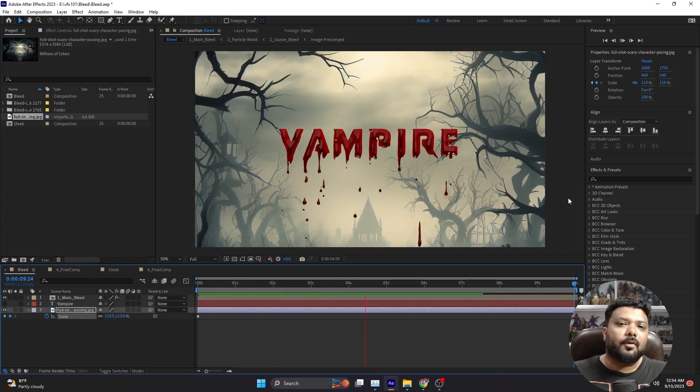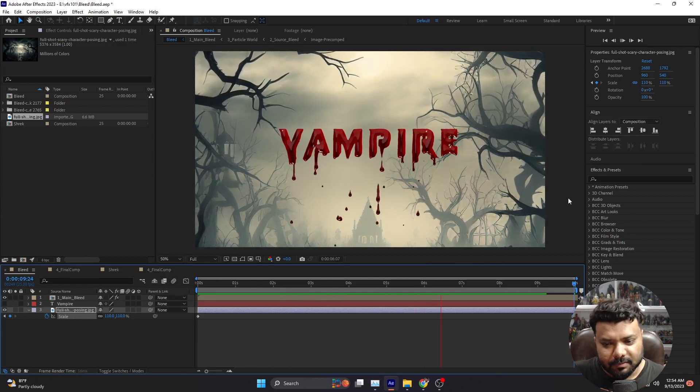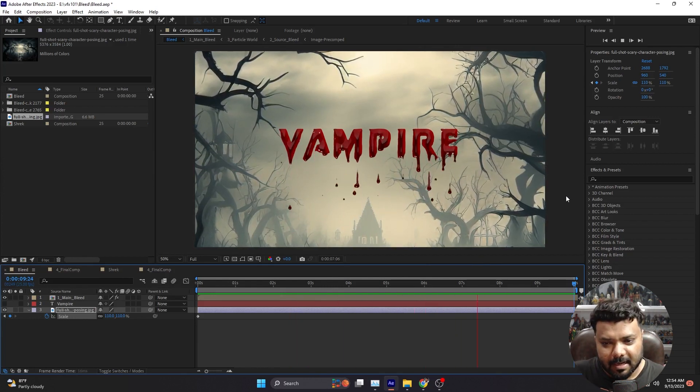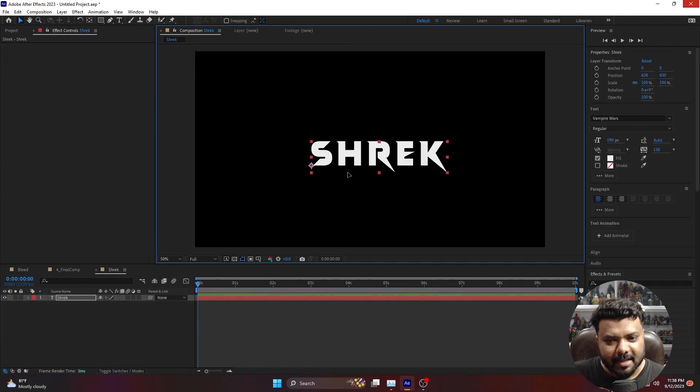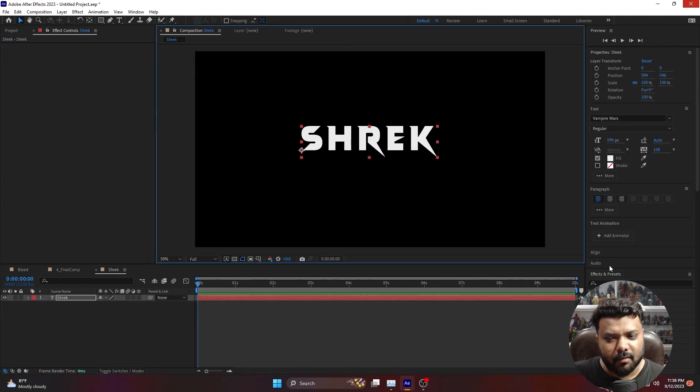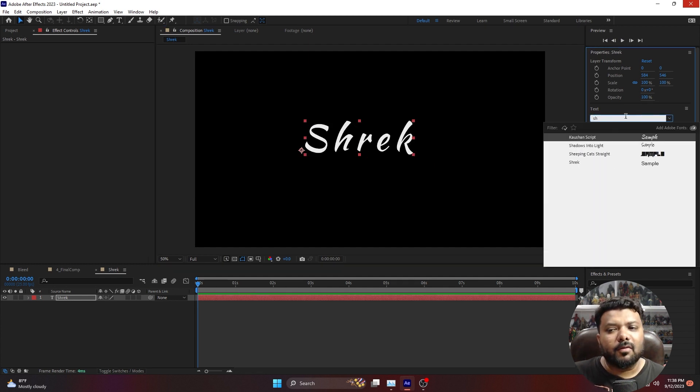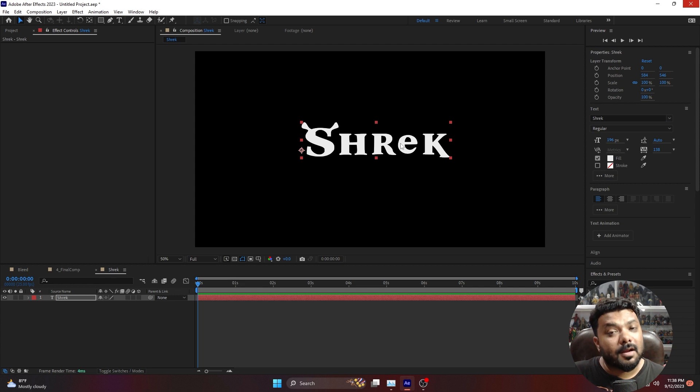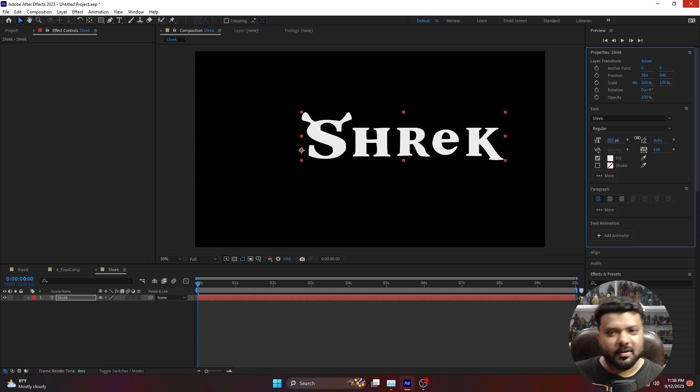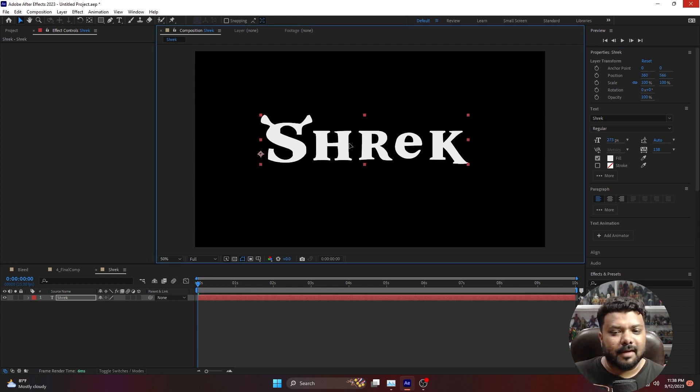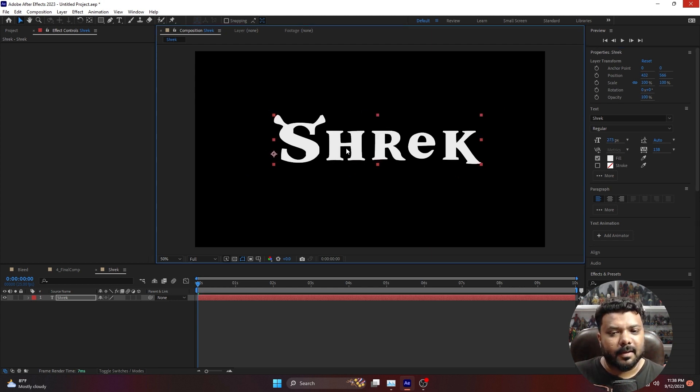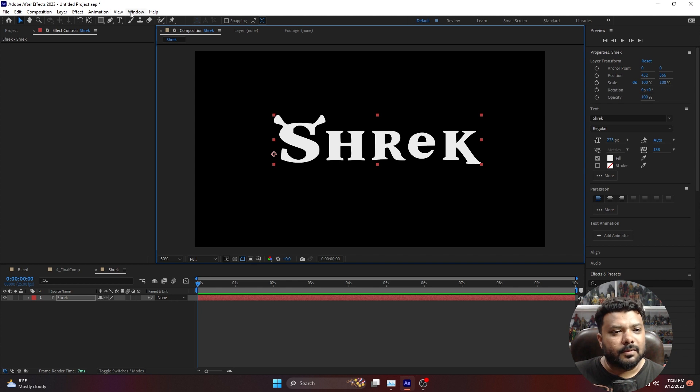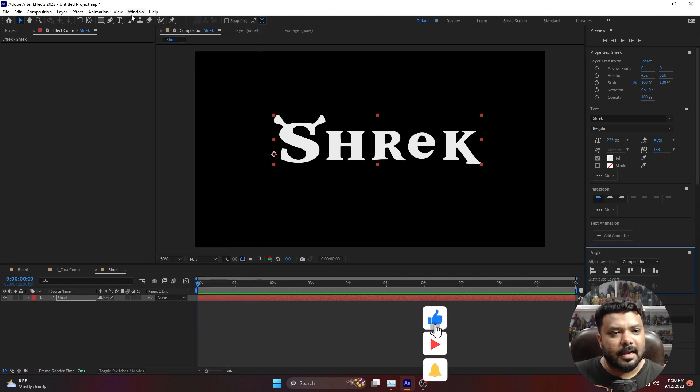Let me share some more details with you. Jump to a new composition, create text and write 'Shrek'. The font should be Shrek-like, that would be better. We downloaded the Shrek font and its name is also Shrek. Let's resize it a bit. Centerize it and align it to the screen center.